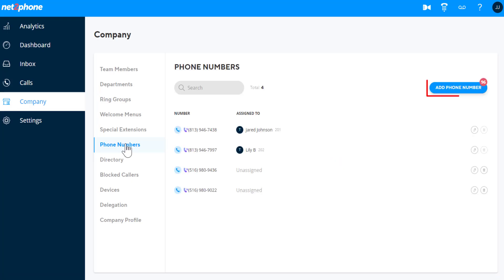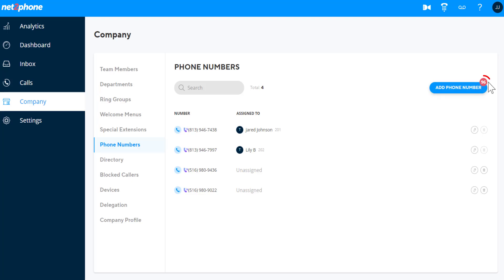Click the Add Phone Numbers button to add a new number that can be assigned to a team member. The number in the red bubble indicates how many phone numbers you have available to add.